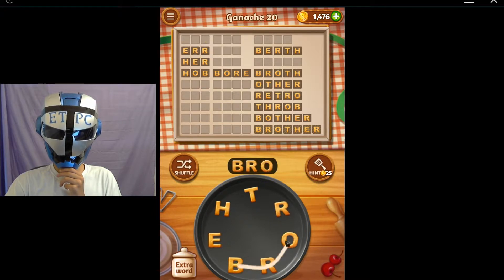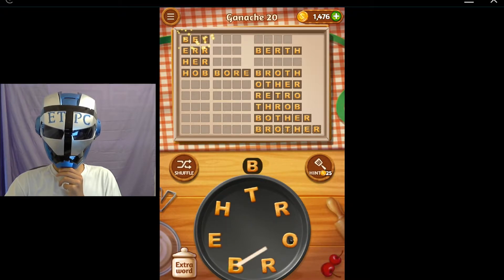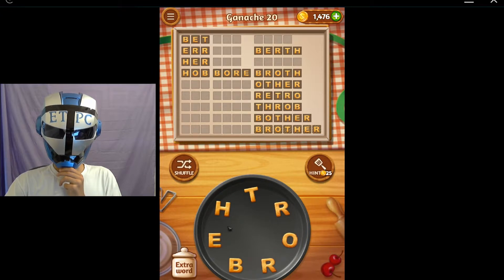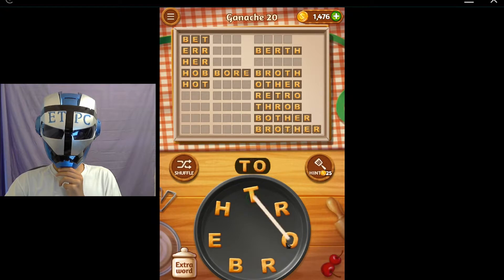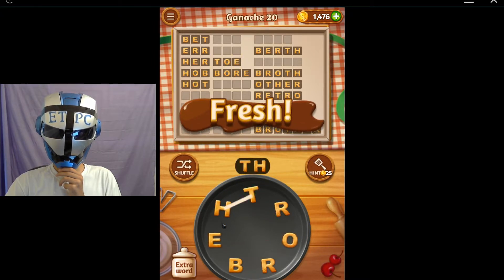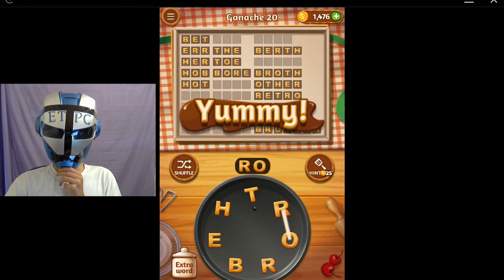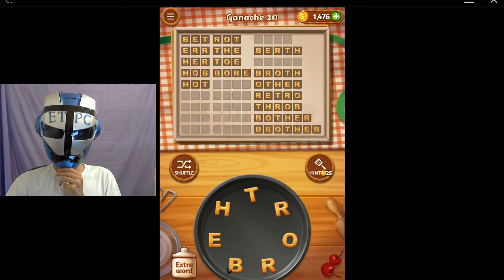Bro - B-R-O. Bet. Hot - obviously. Toe - T-O-E. Rot - R-O-T. What else have we got here?